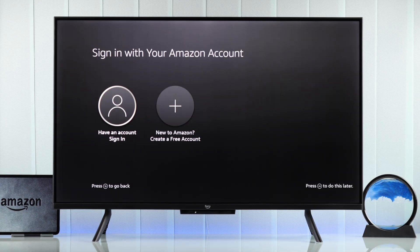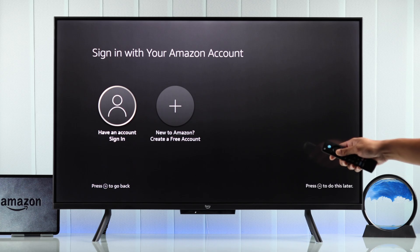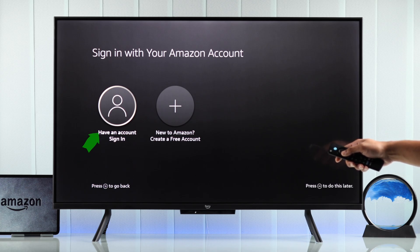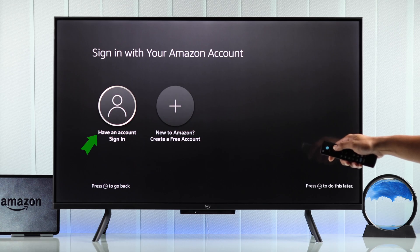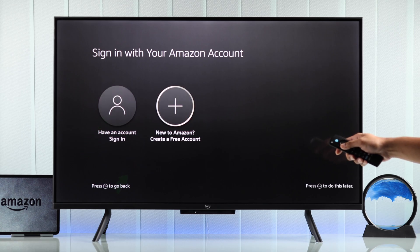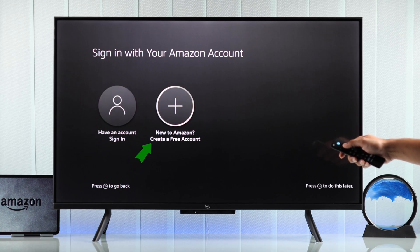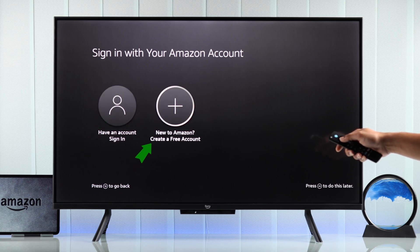If we are not signed into your Amazon Fire TV, then we will see this sign-in screen. Now, if you have an account, then you can select sign-in, and if you don't have an account, then you'll have to select create a free account.